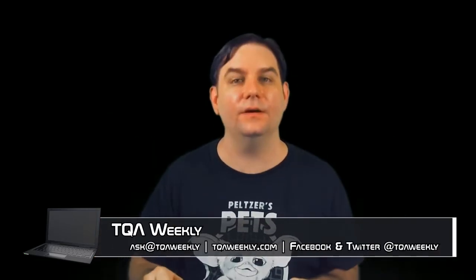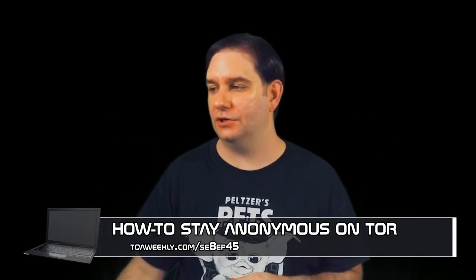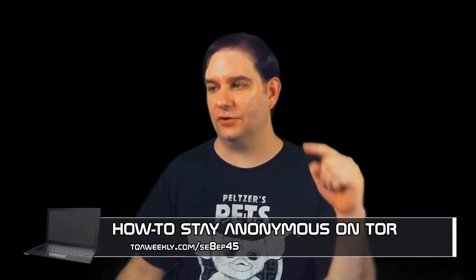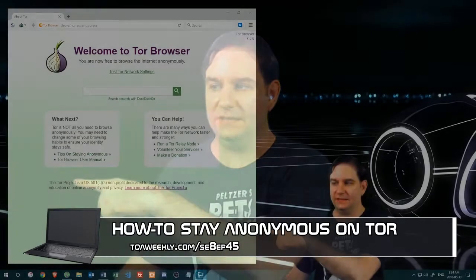Today, I'm going to be helping you stay anonymous using Tor, but first, my name is Steve Smith, this is TQA Weekly, and the first thing we're going to do is show you this.